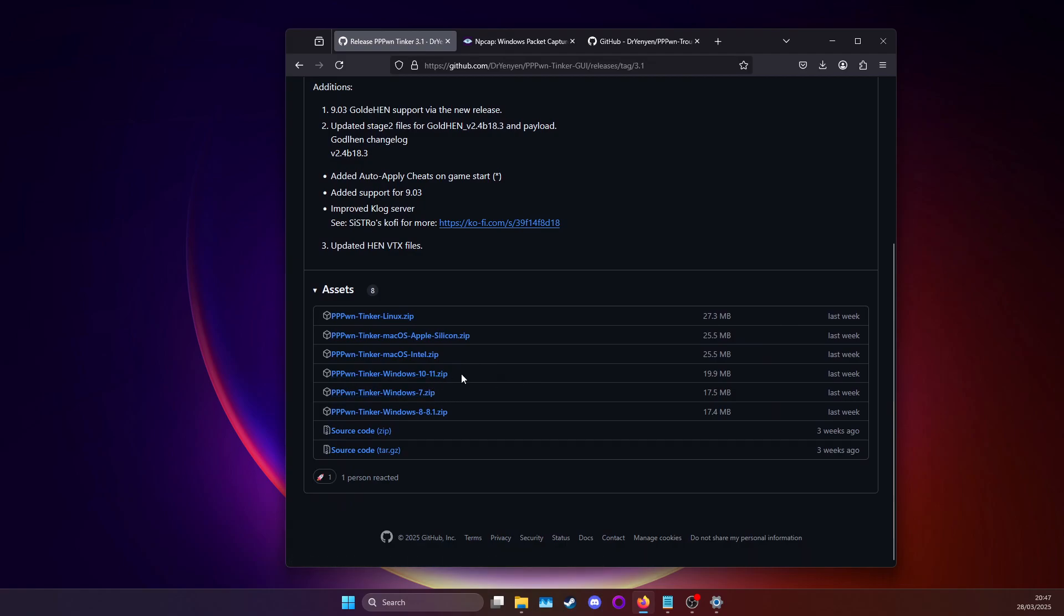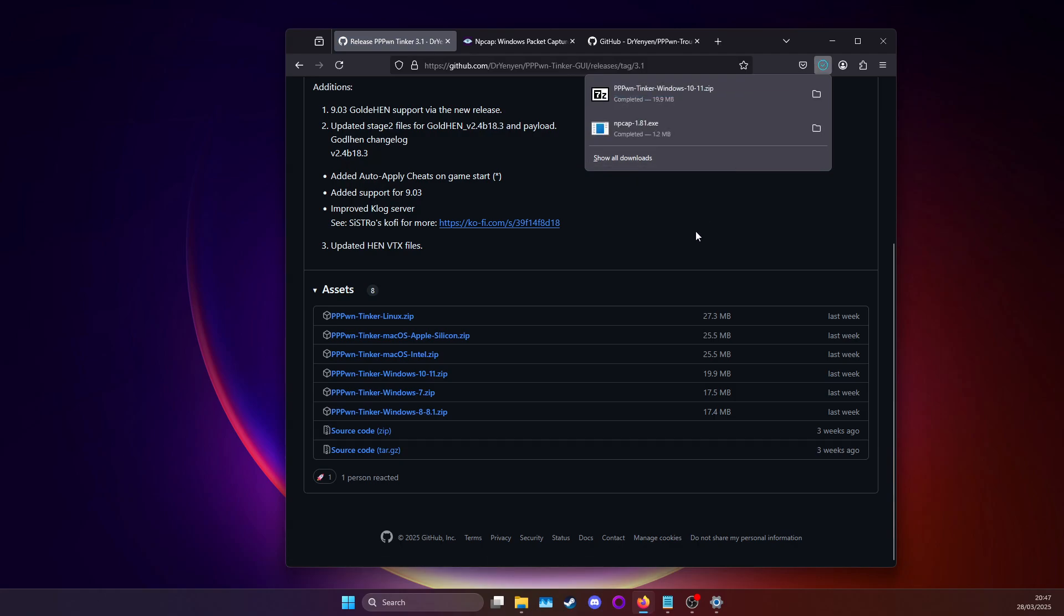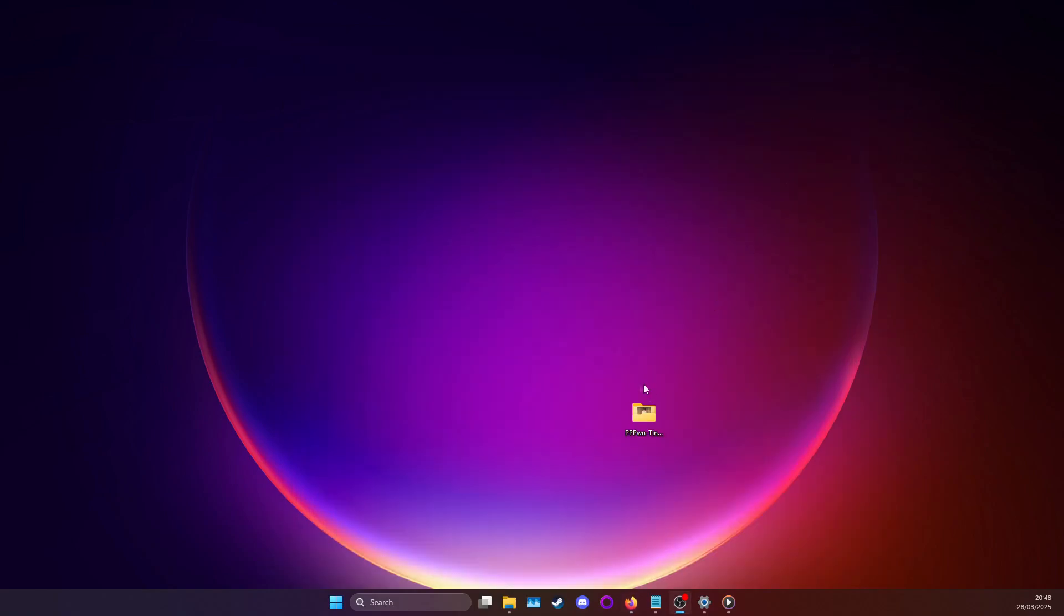For this guide we'll be using Windows 10-11. You can just download it and then after you've downloaded it, you can unpack it. After you've unpacked it, you're going to get a folder. You can go ahead and open the folder.